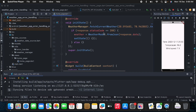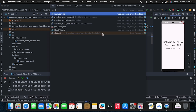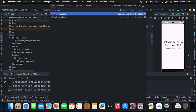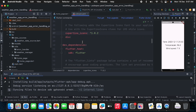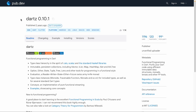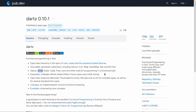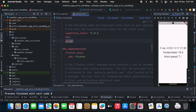The first step is to add the dartz package. Let's go to pubspec.yaml and add the dartz dependency, then run pub get. This is the package we'll be using — specifically the Either type — for error handling.